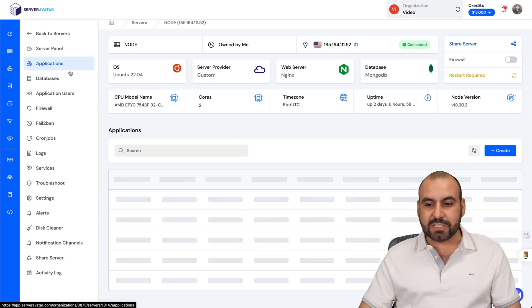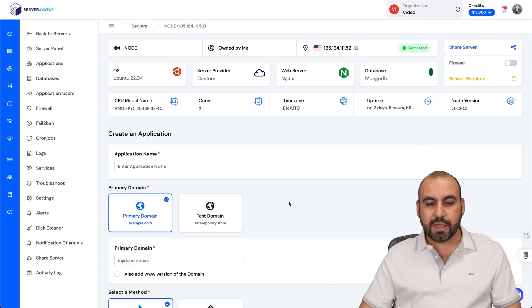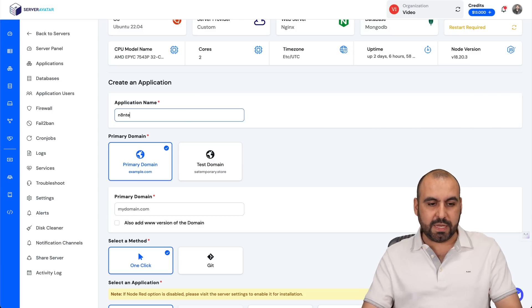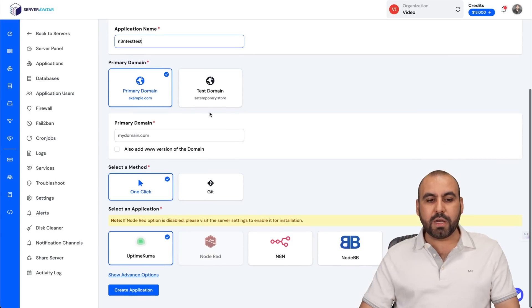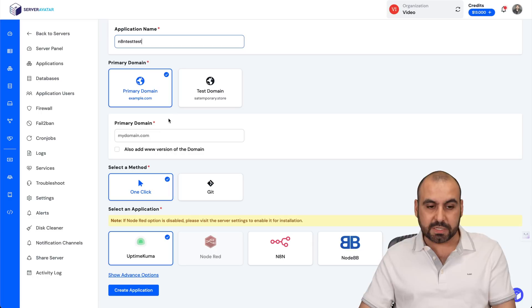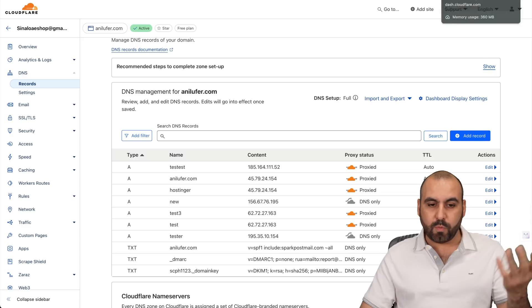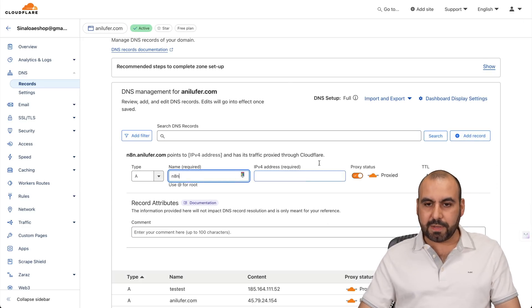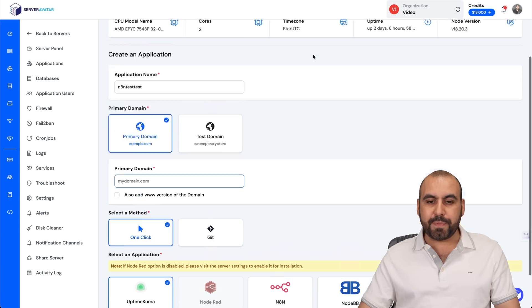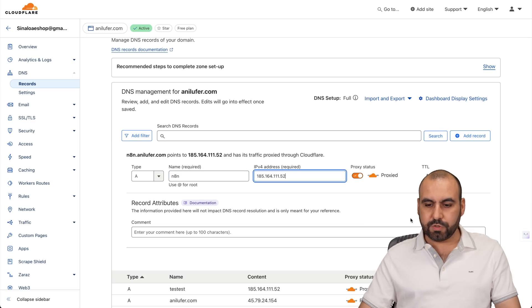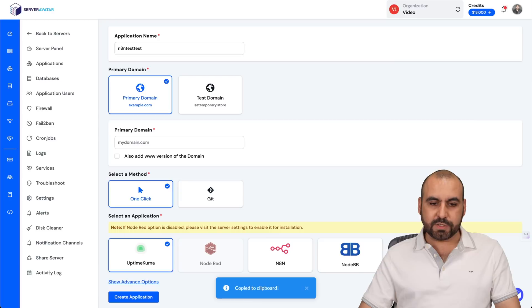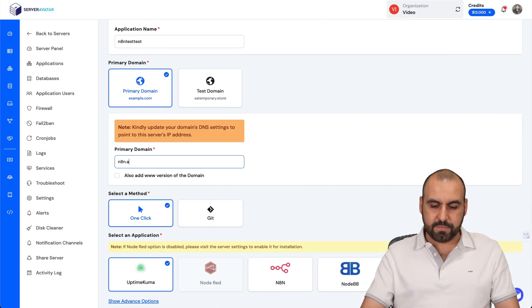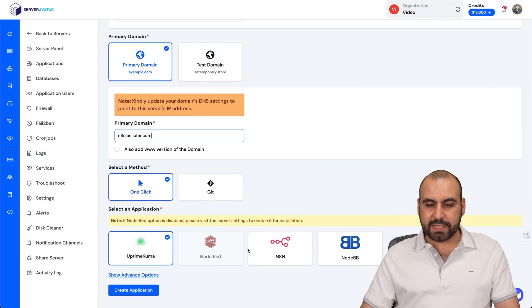Once you do that, go to applications and create application. In application, we're going to name something like N8N test. We're going to use a primary domain for this, but you can use a test domain just for testing purposes. Let me connect a domain right here from the one I already have. I'll go to my records, name this N8N, and I need to connect it to the IP address of this VPS. Let's go ahead and save it. There we go. Let's go back.